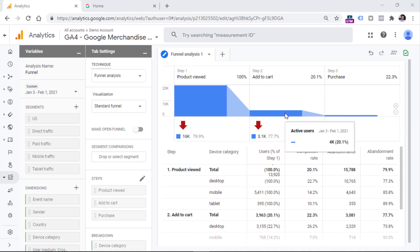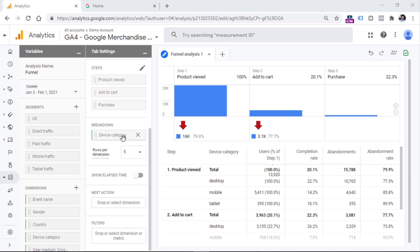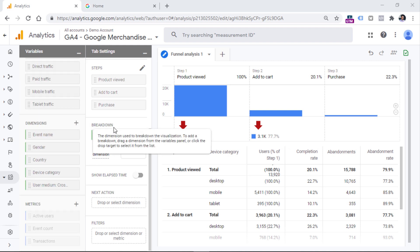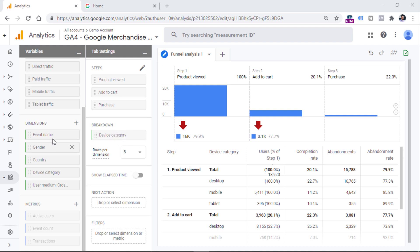Below the funnel chart, you will also see a breakdown table. This is available because we have selected the device category dimension — it was selected by default. But if you want, you can use another dimension instead for the breakdown. If you want to use a dimension that is not visible in the breakdown selector, remember to click the plus icon to add it to the dimensions list first.